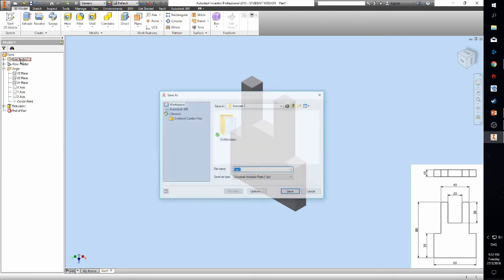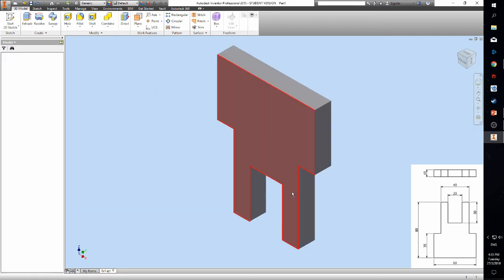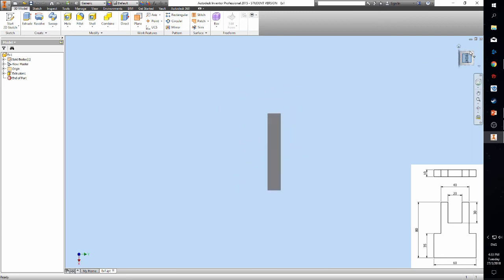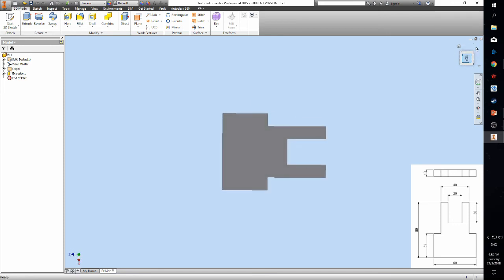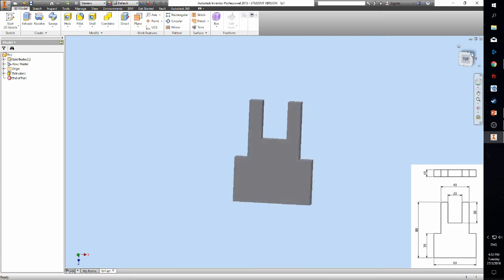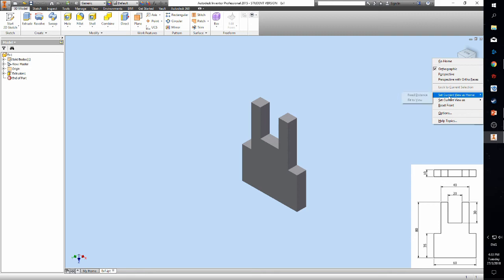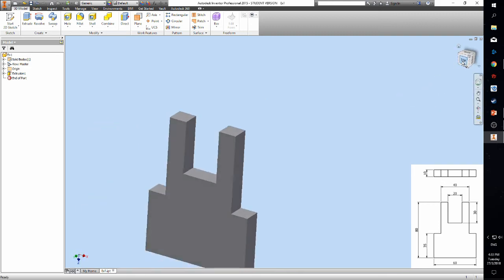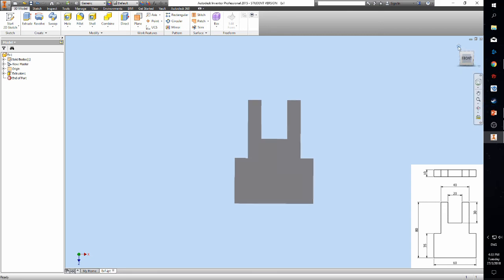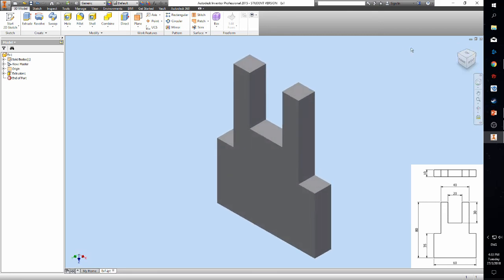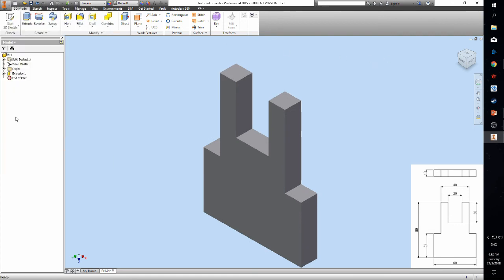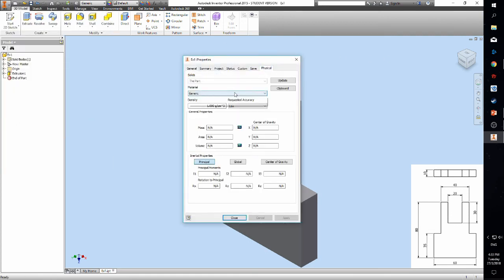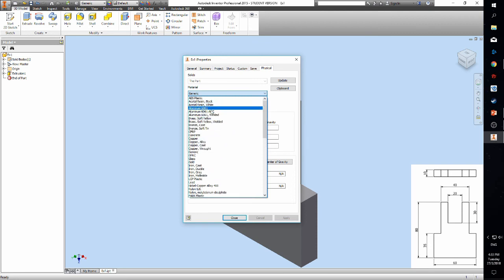Next, let's save the part. Now, let's set the front view and the home view of the part. And lastly, we will set the standard material according to the specifications.